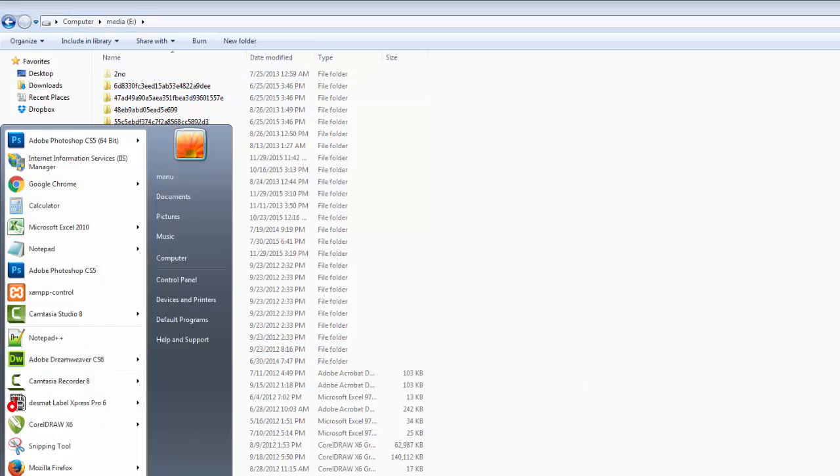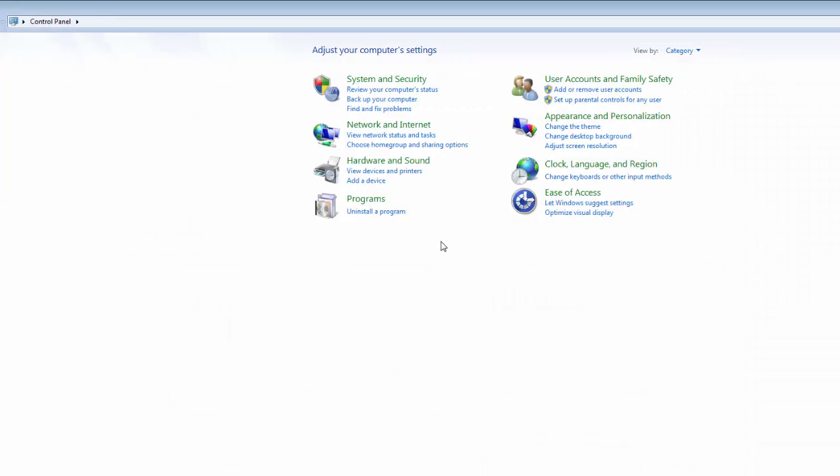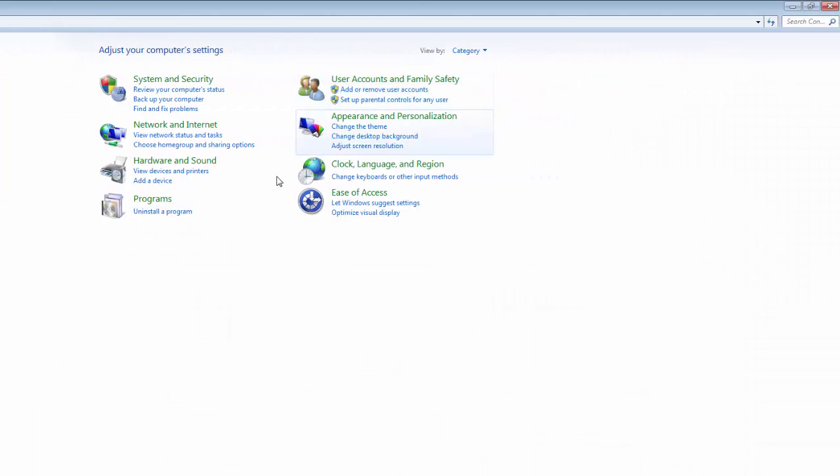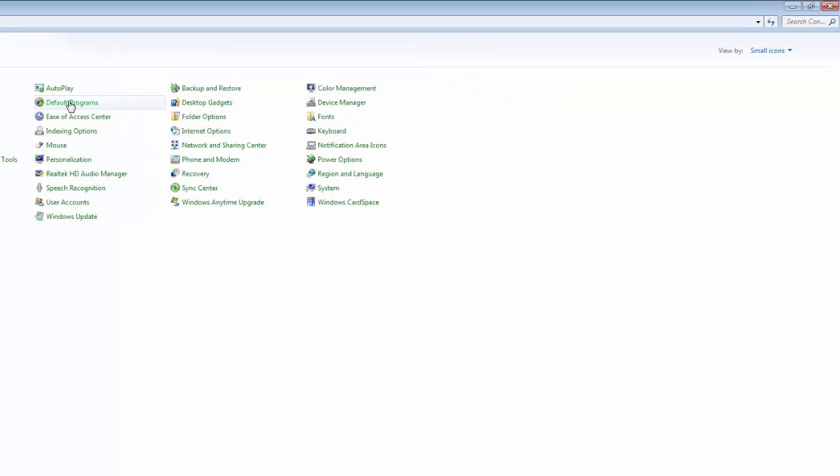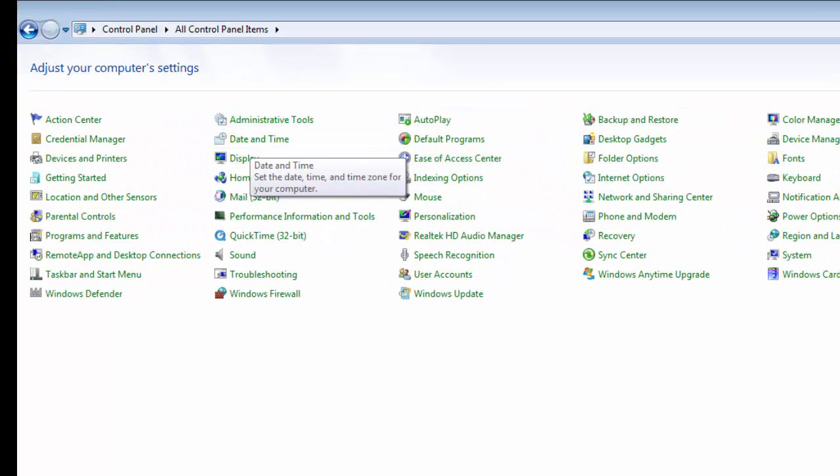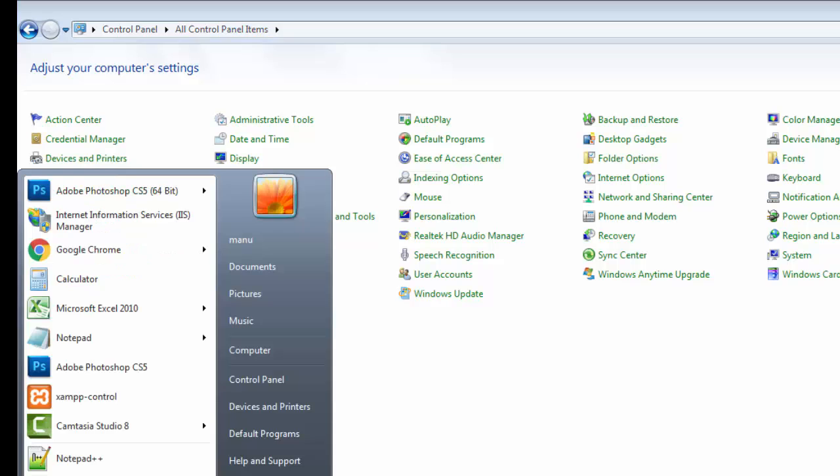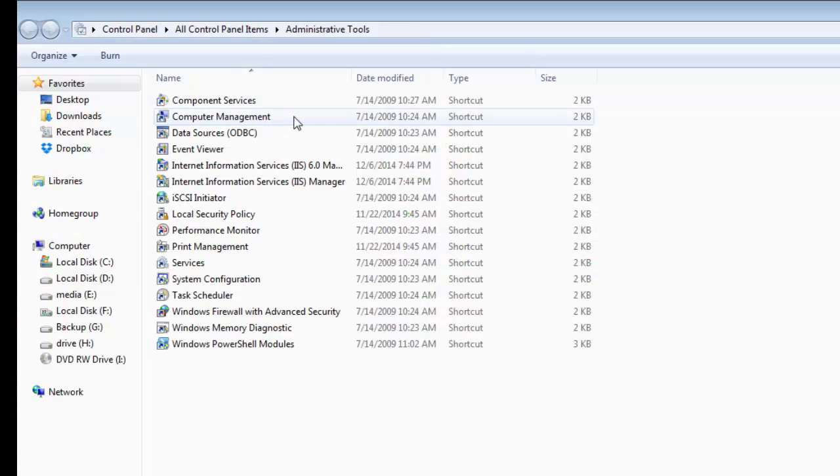In the second option, go back to control panel. Click on category view and select the small icons. After that, select the administrative tools and click on it.